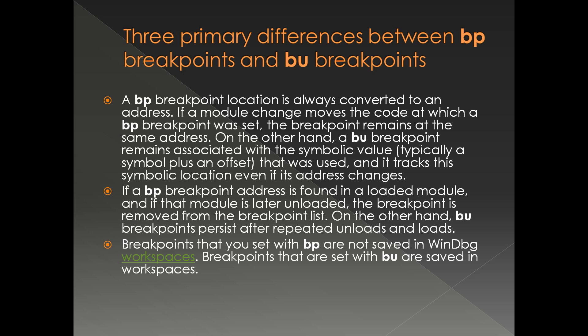As per the debugger documentation, there are three differences between BP and BU. As a binary is not loaded, BU does not need the actual address of the function - that's the first difference. Another thing to notice is a breakpoint using BP is removed from the breakpoint list when the binary is unloaded.